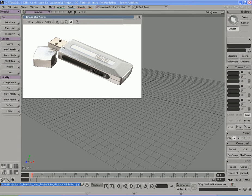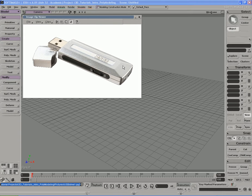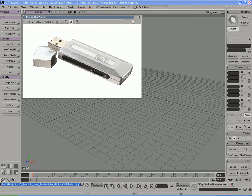We're going to model the body and the little cap piece as separate objects, and we'll probably put it in the same pose so it looks a little more detailed and realistic in our scene. We don't have to stick exactly with what we see in the reference — this is just for guidance. We can create any type of USB drive we want. Let's start to block this thing out and get it done.